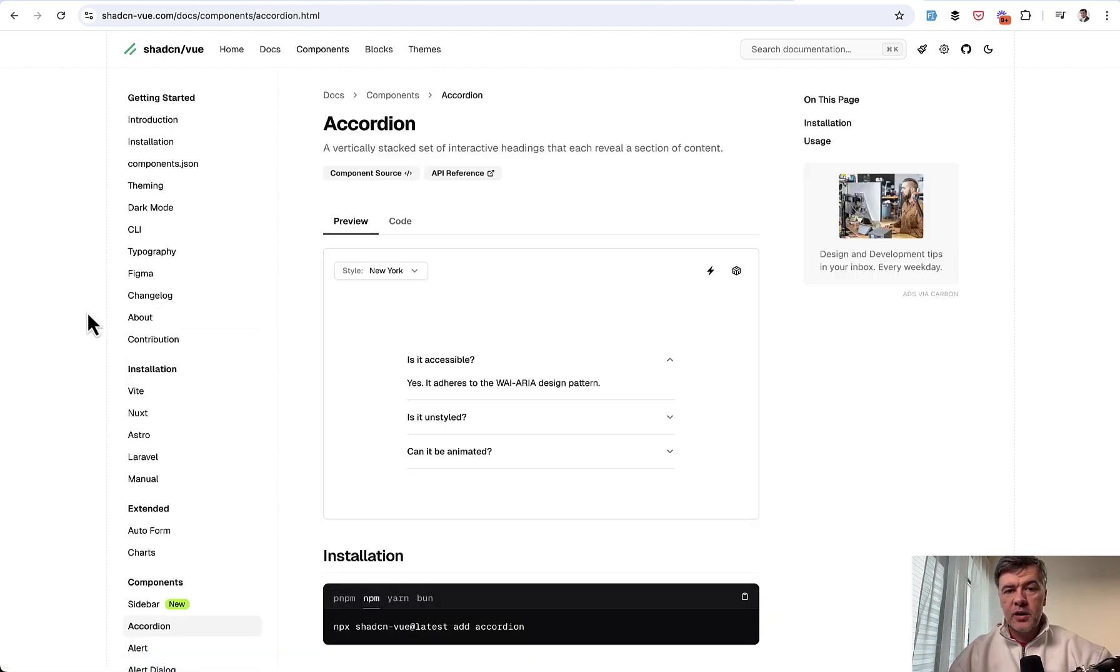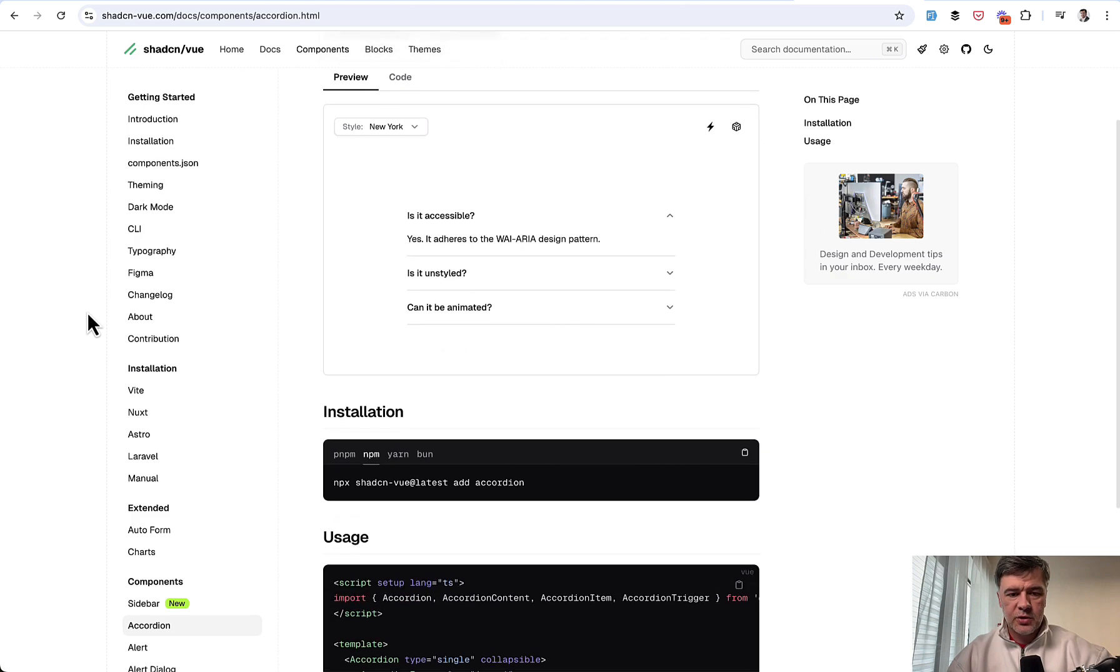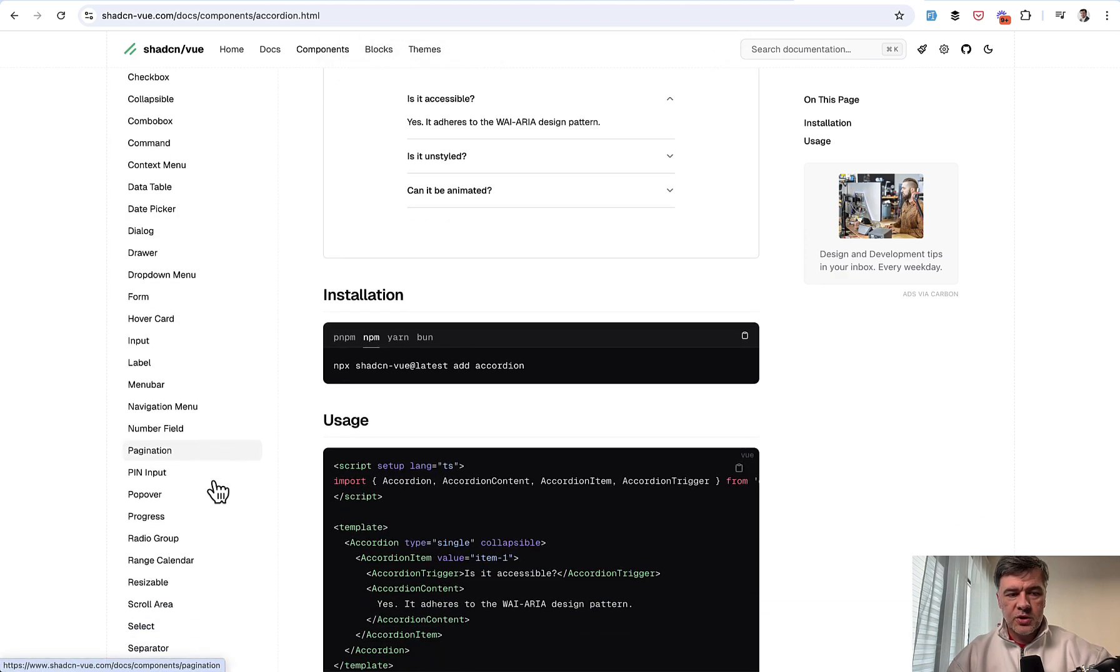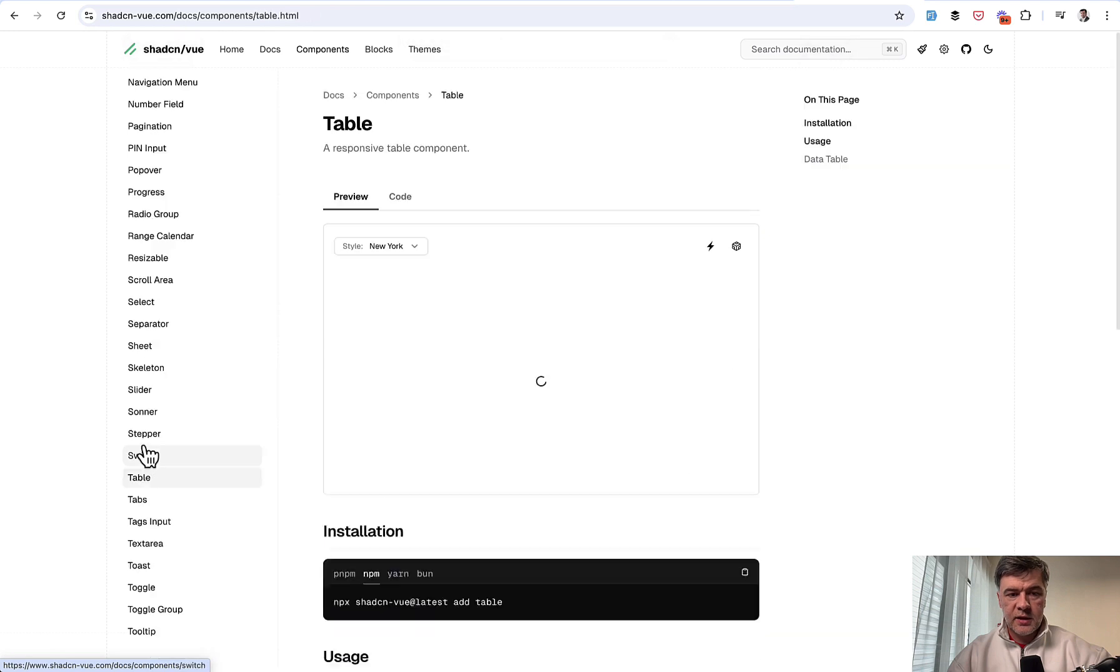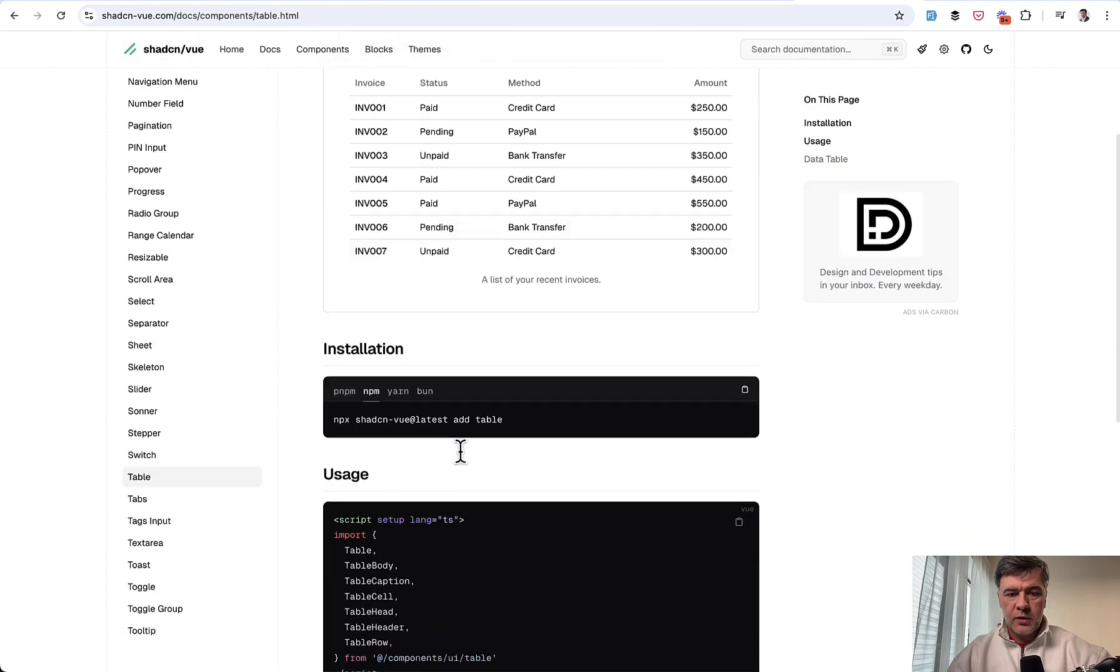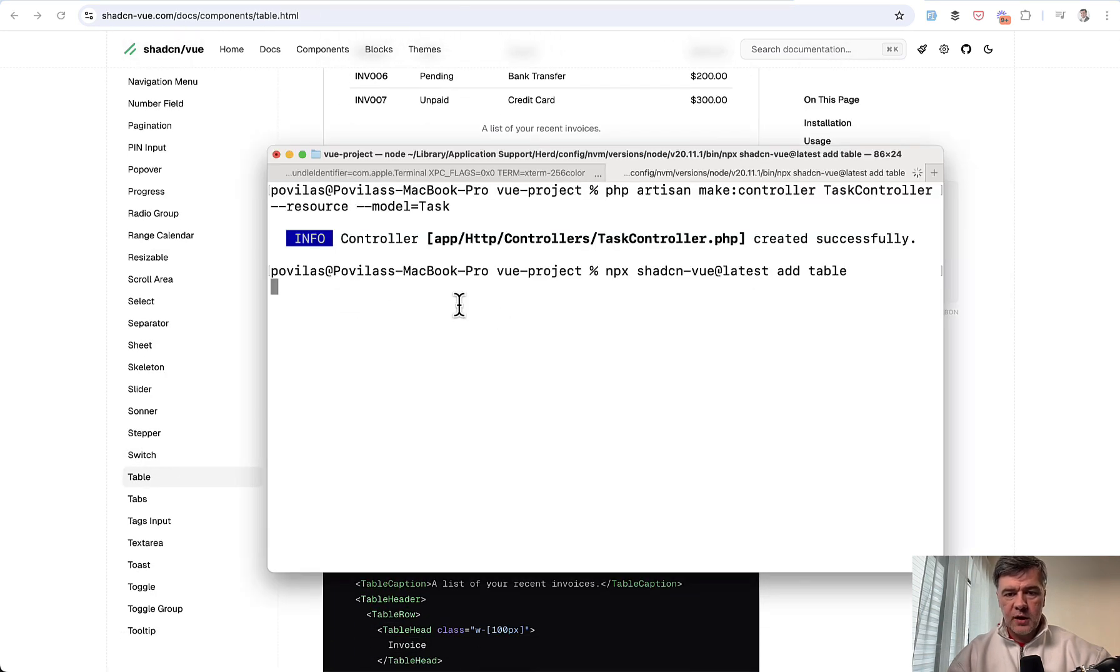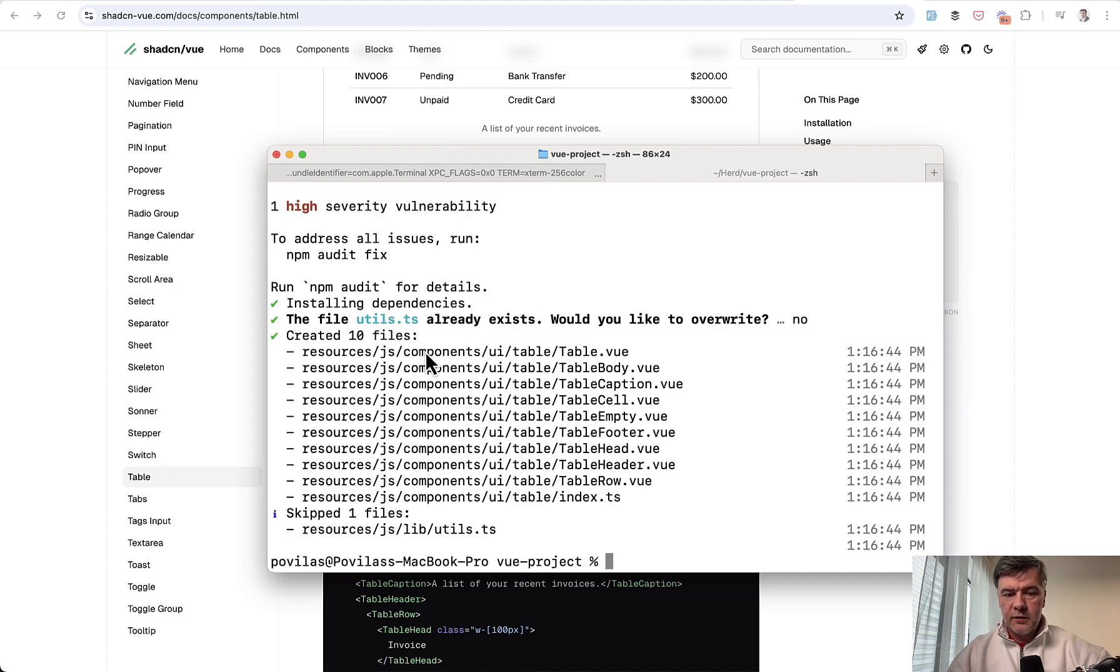It has a lot of components. It's already pre-built with Vue Starter Kit and pre-configured. So you don't need to install that. But then you can just choose the component. In our case, we will need a table and run the commands for the installation.